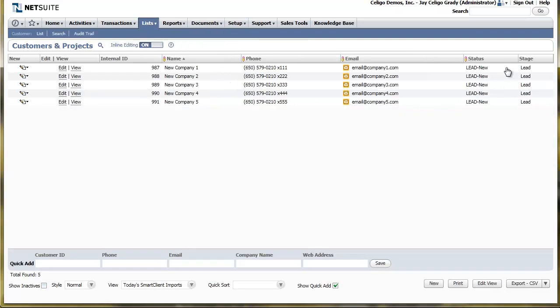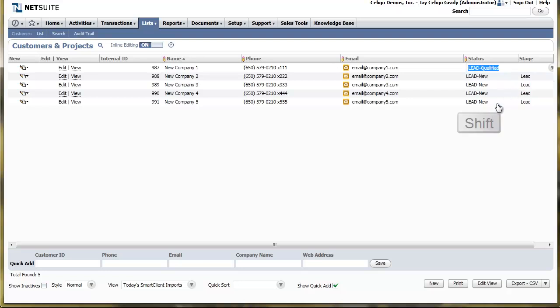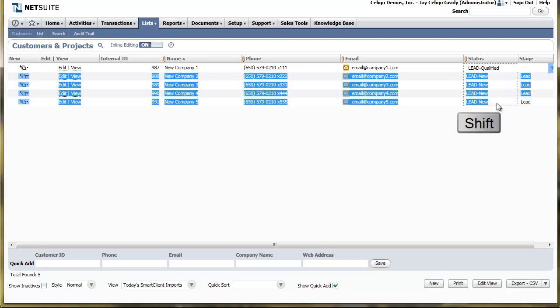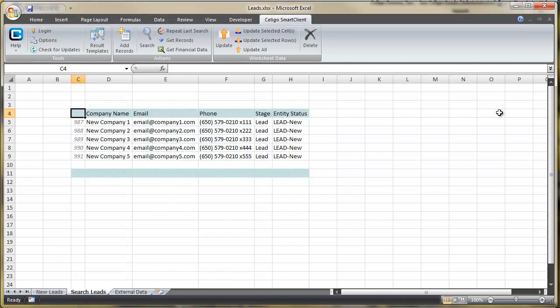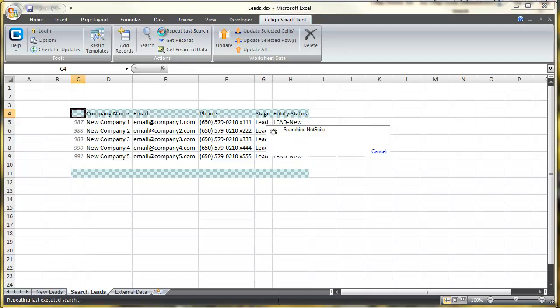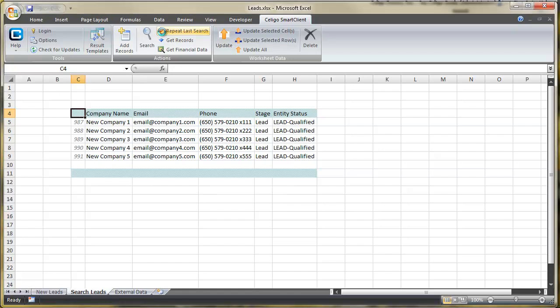Now in this example, we're going to use NetSuite's built-in inline editing feature and change these from Lead Dash New to Lead Dash Qualified. So now that the values have been changed, we're going to return to our spreadsheet and we're going to repeat the search that we just ran. Entity Status is Lead Dash New and we update our search and lo and behold it shows Lead Dash Qualified.